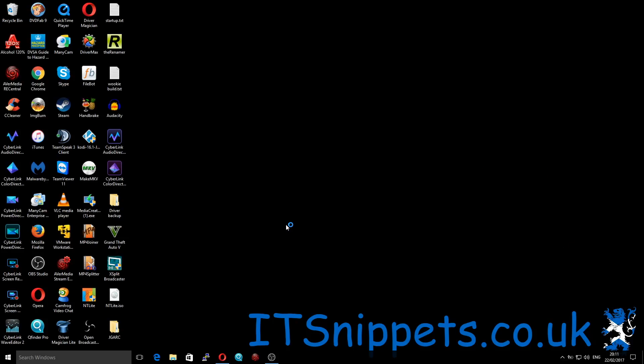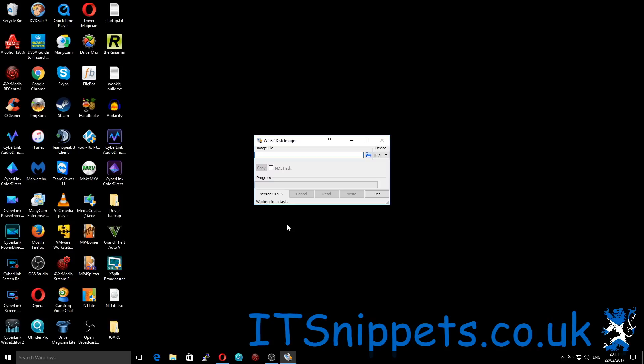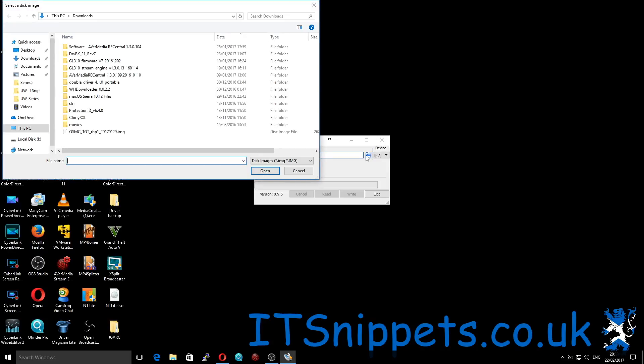Just give that a moment to open up. Okay, now that it's opened, what we need to do is click the little folder and point this to the image file that we have.